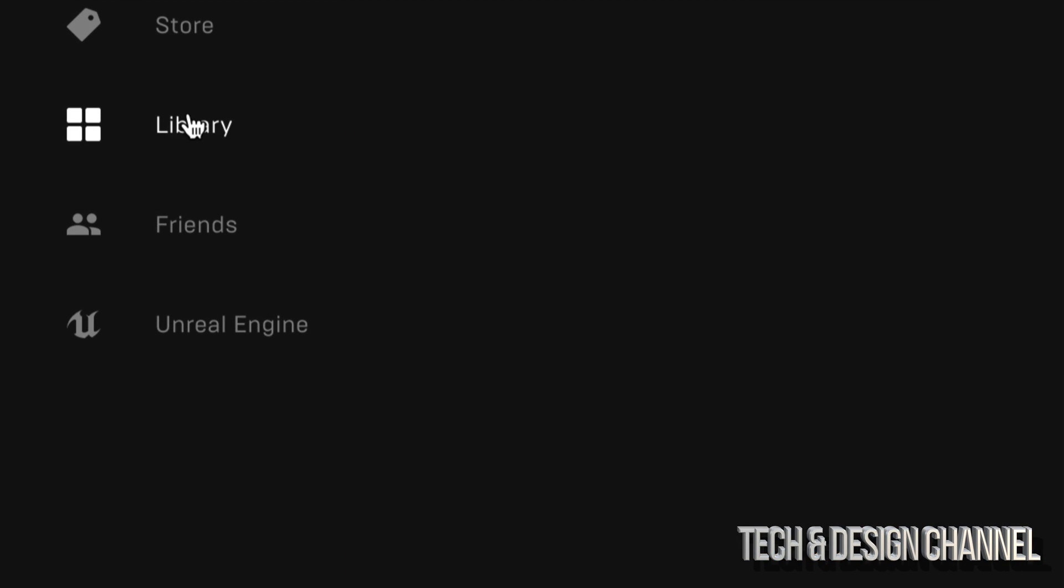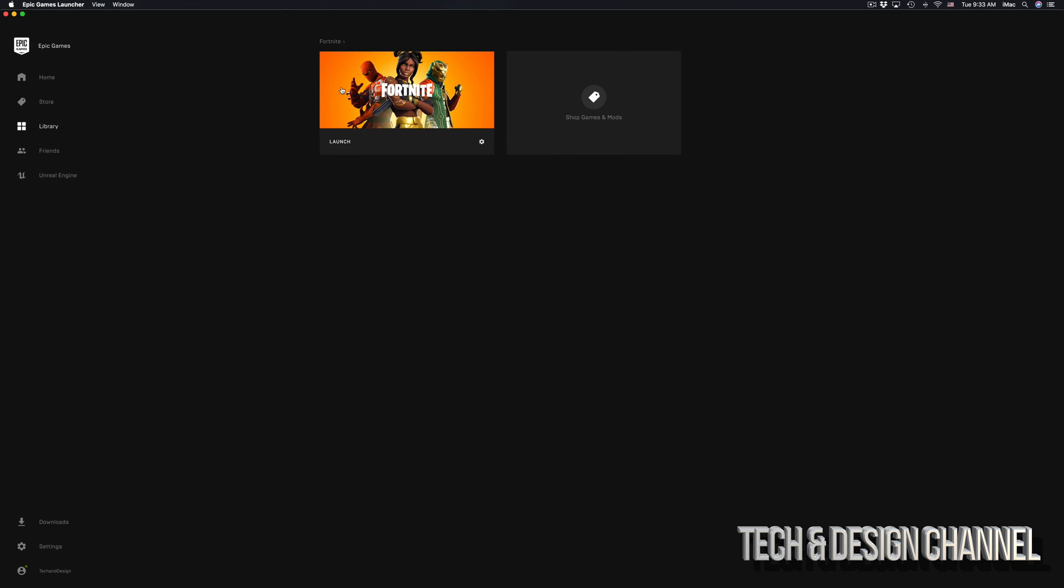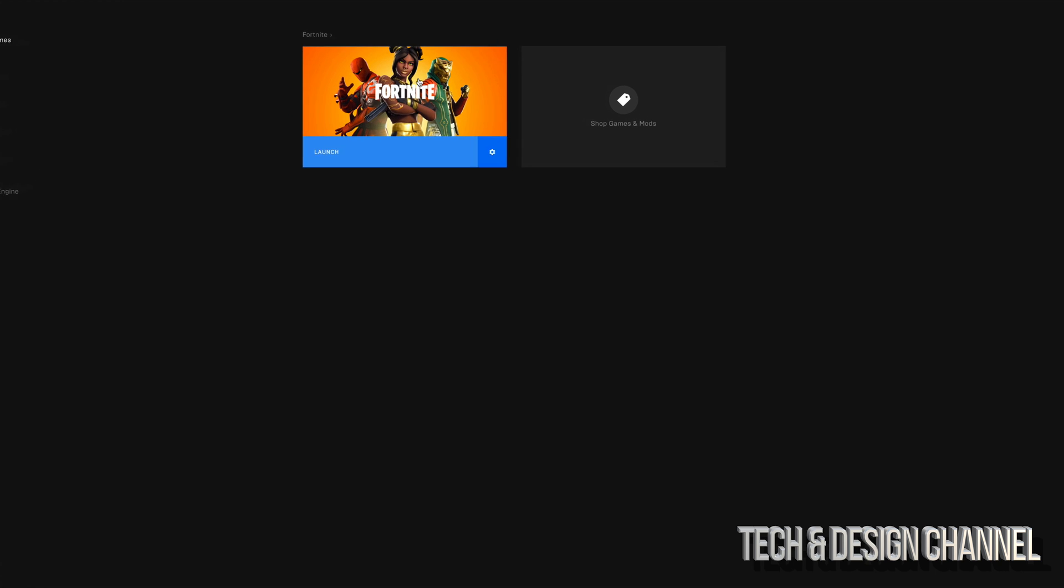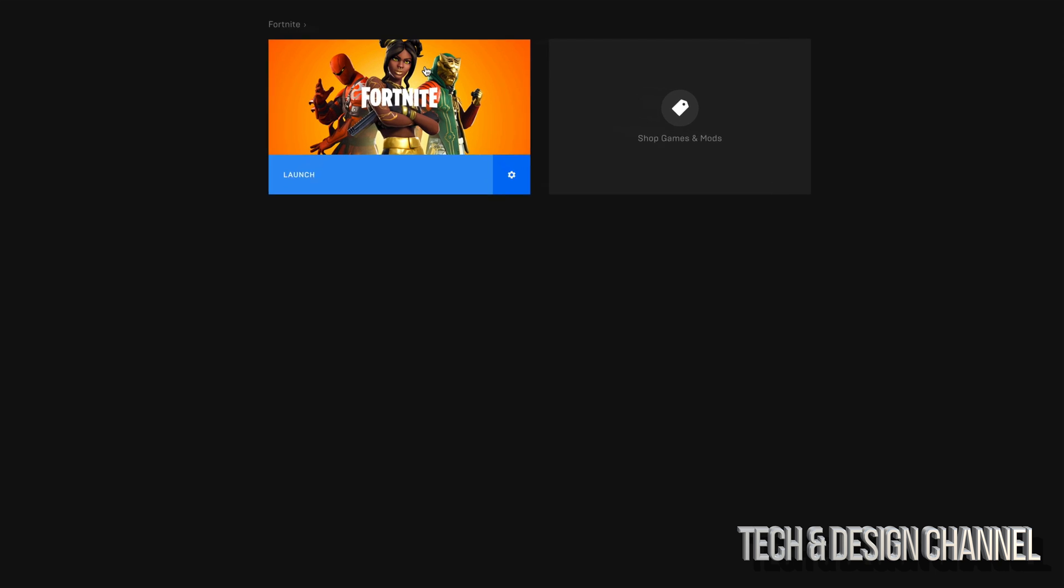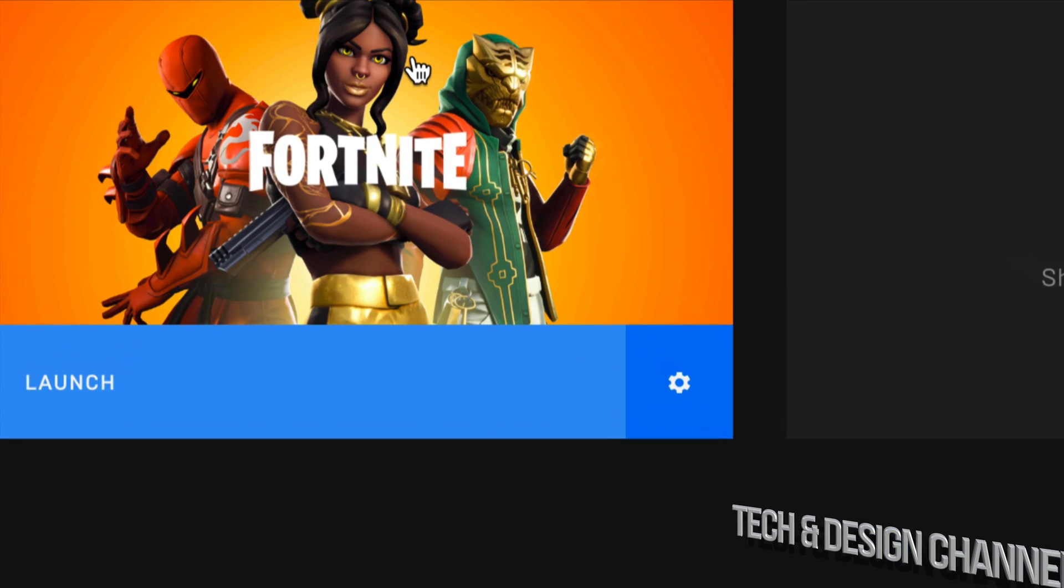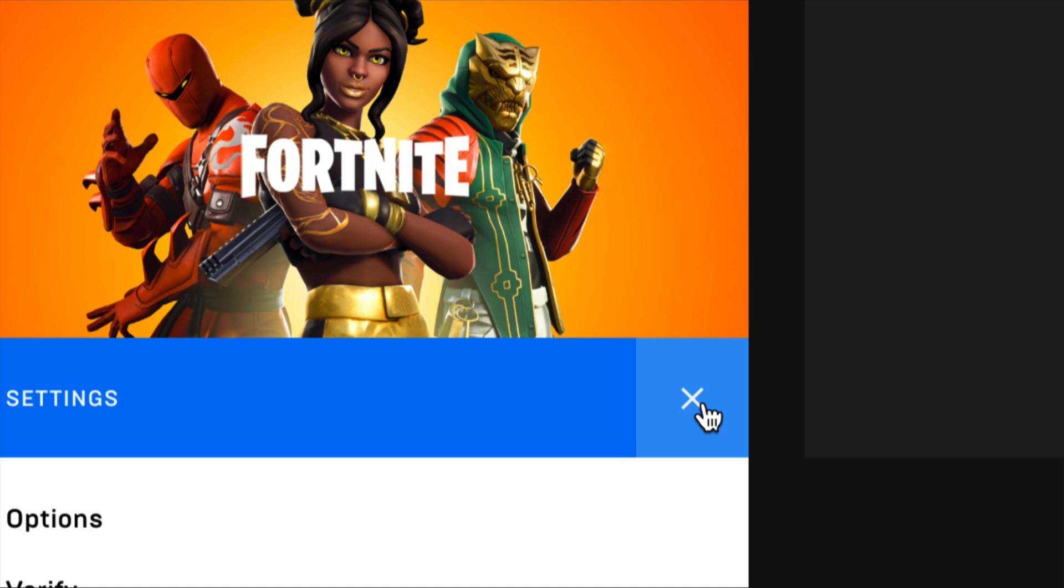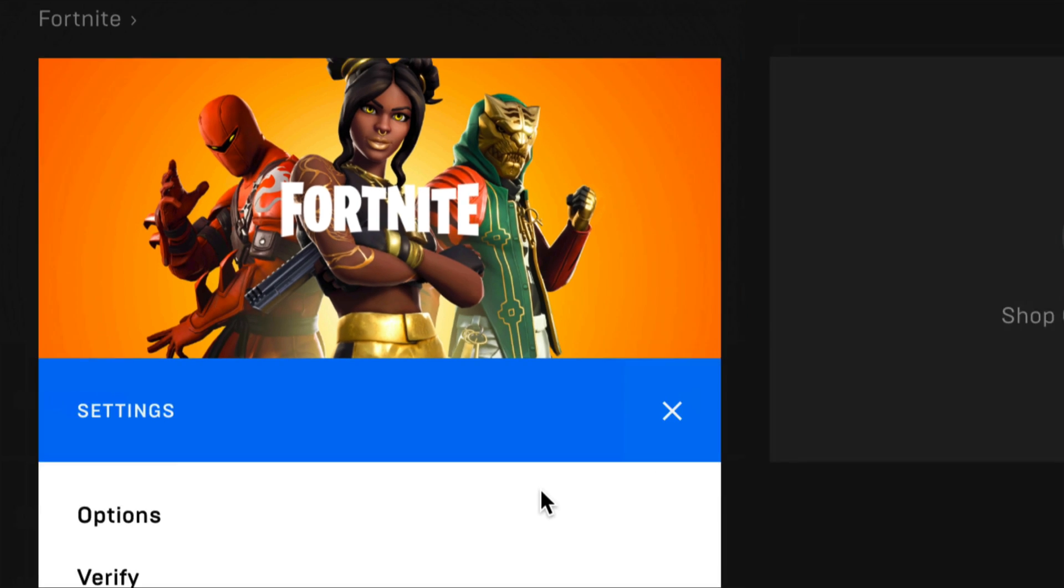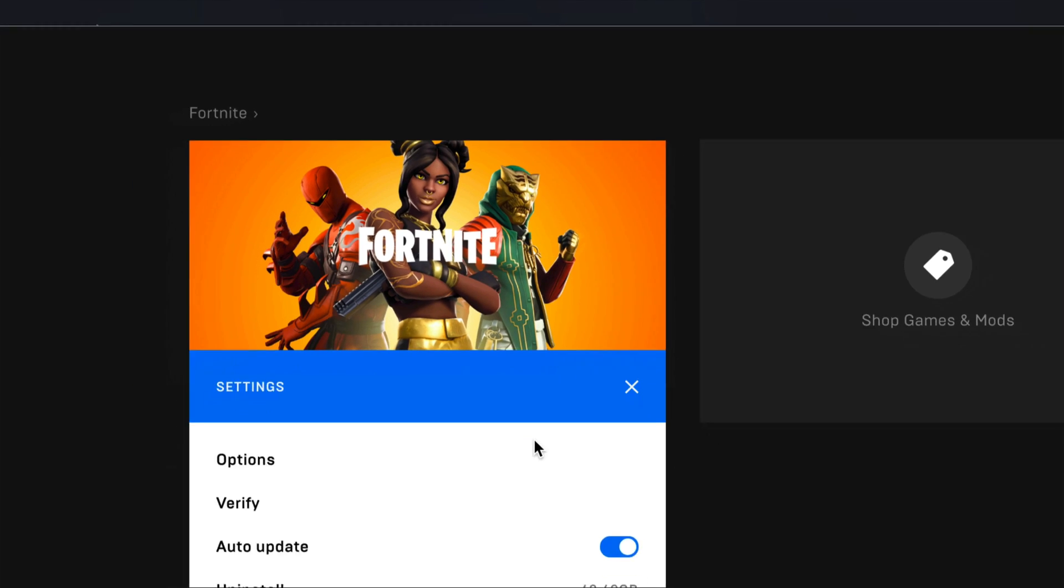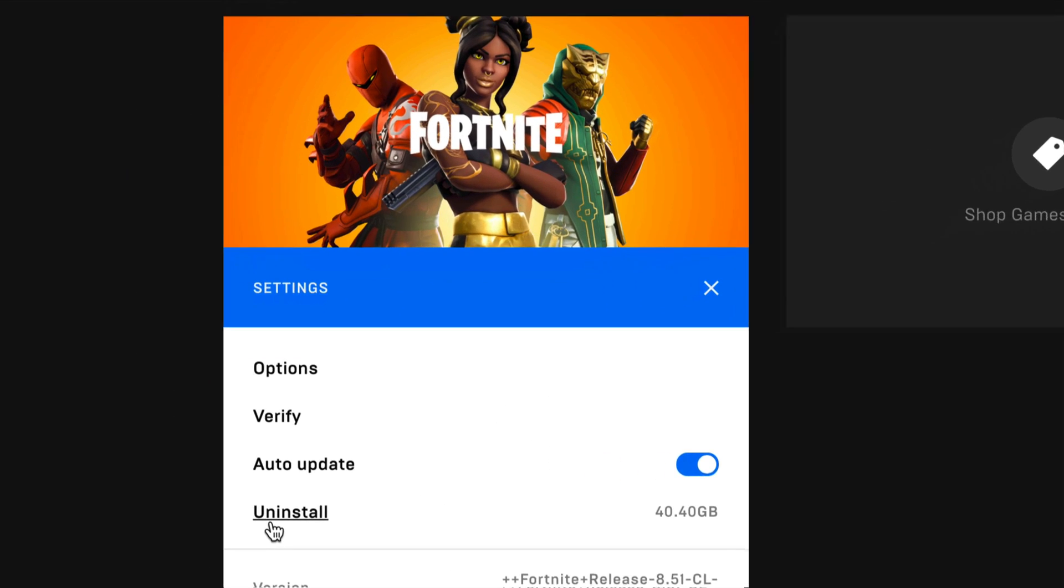On your left hand side, once you click there you should see Fortnite as an option. So here's Fortnite. I'm going to zoom in so you can see a little better. Right here you'll see this icon. Just click on it and you'll see the option to uninstall.